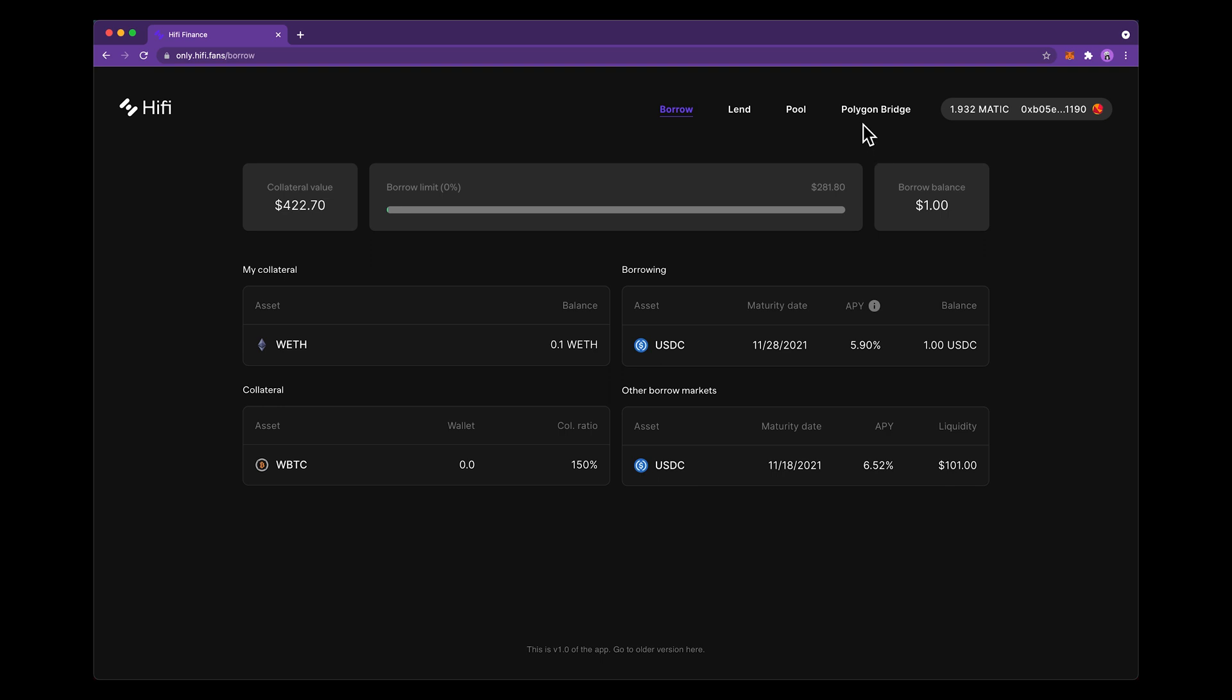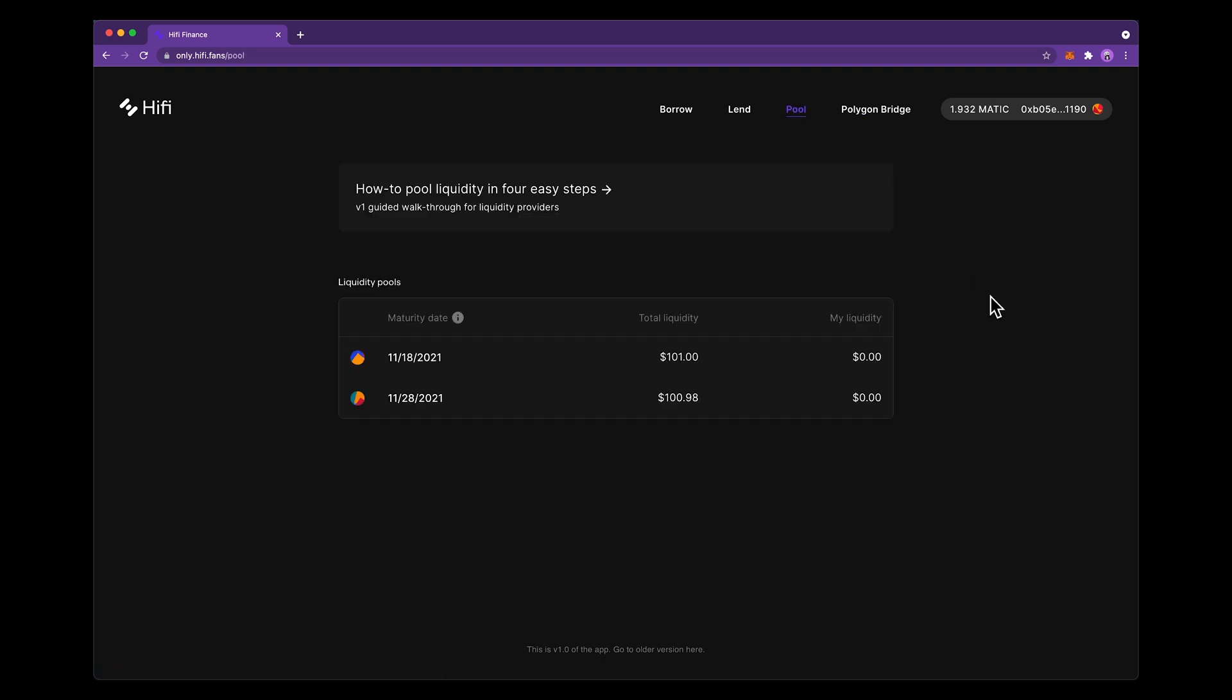So first let's go over to the pool tab on the interface. This brings up the different markets that you can participate in.